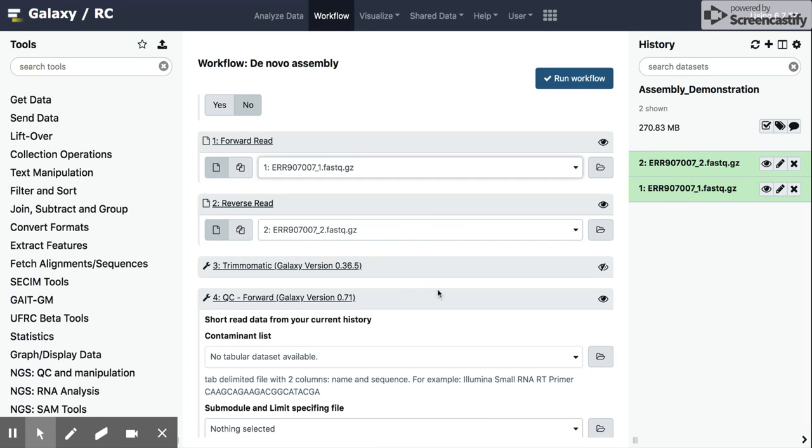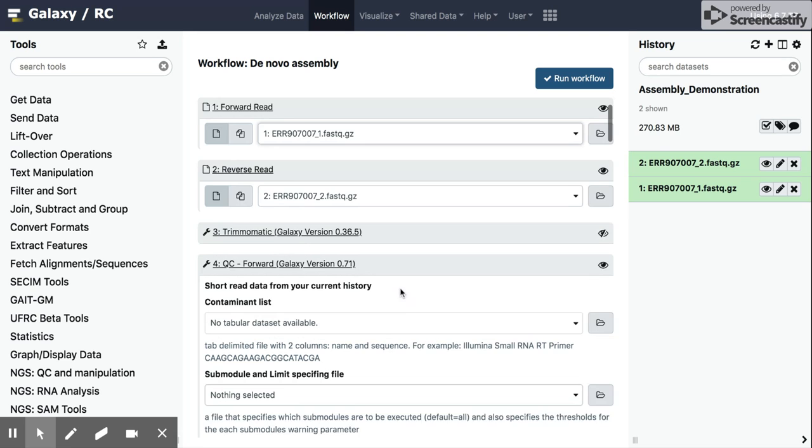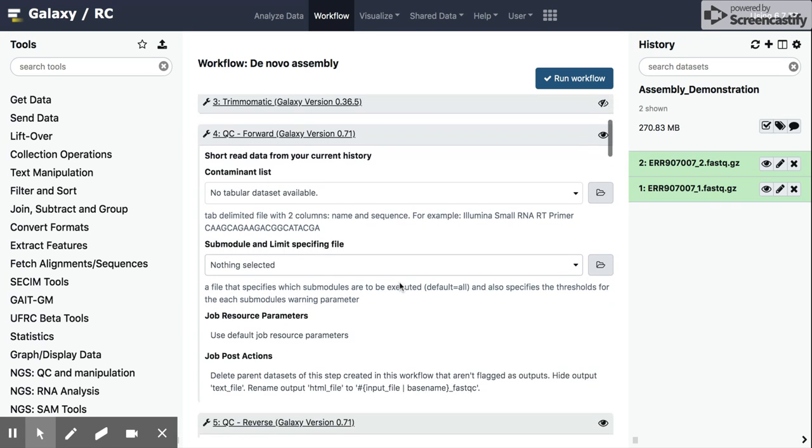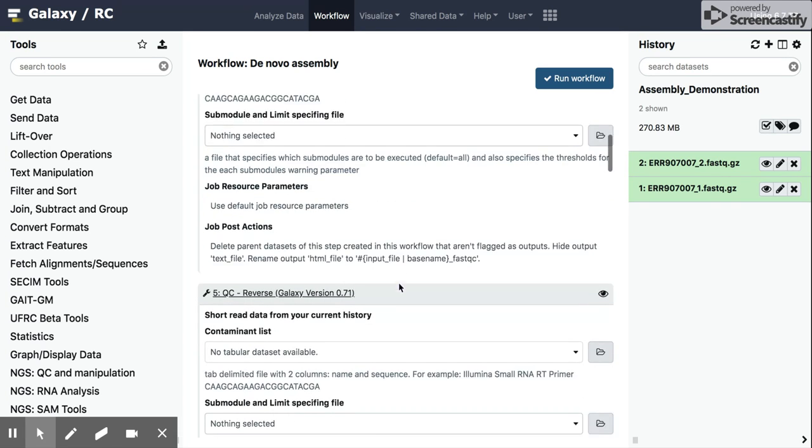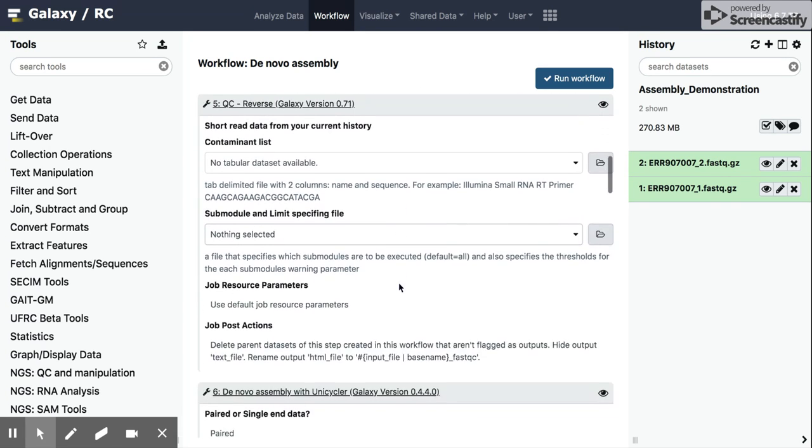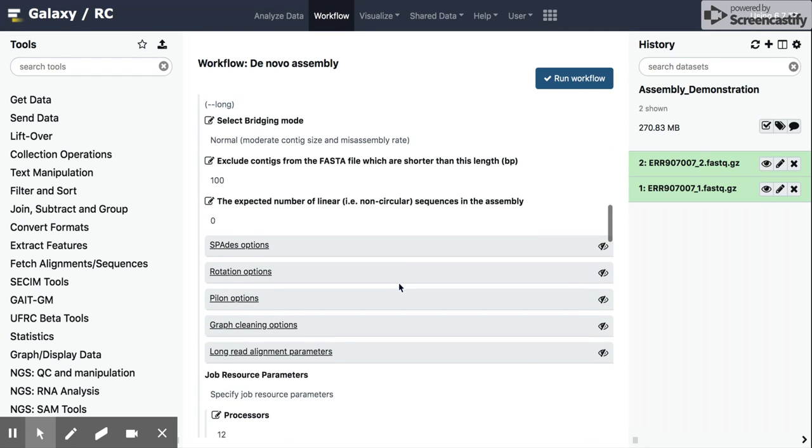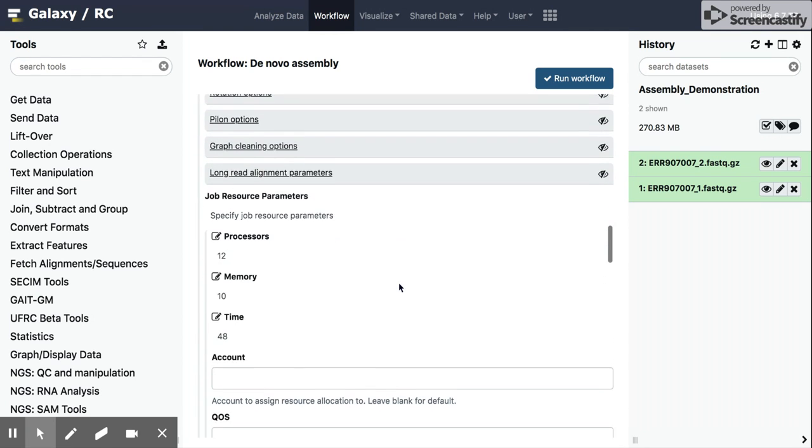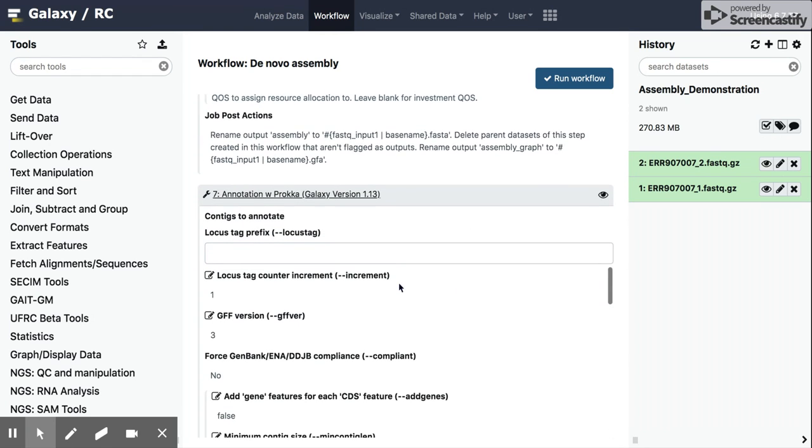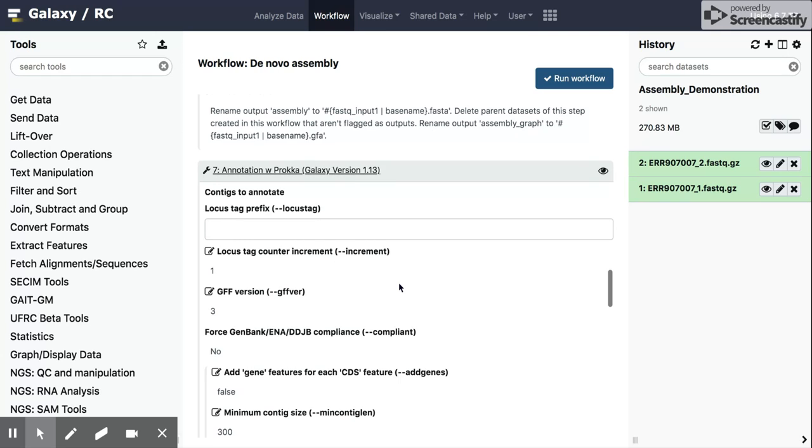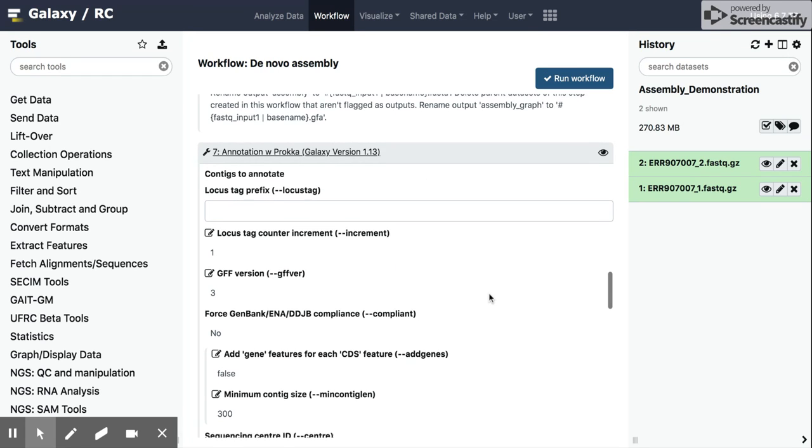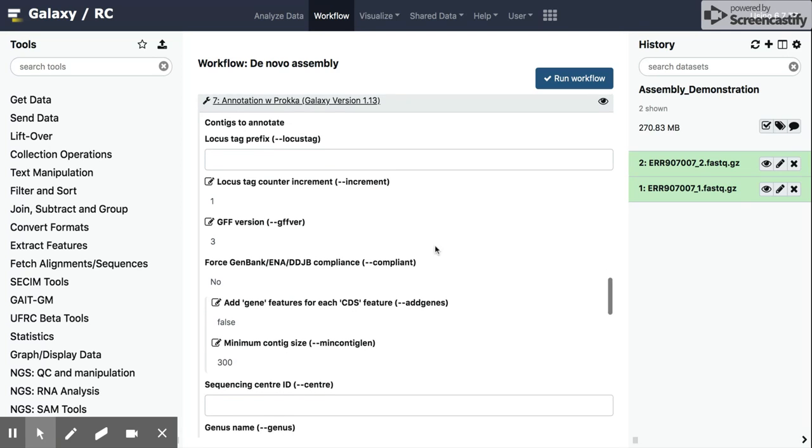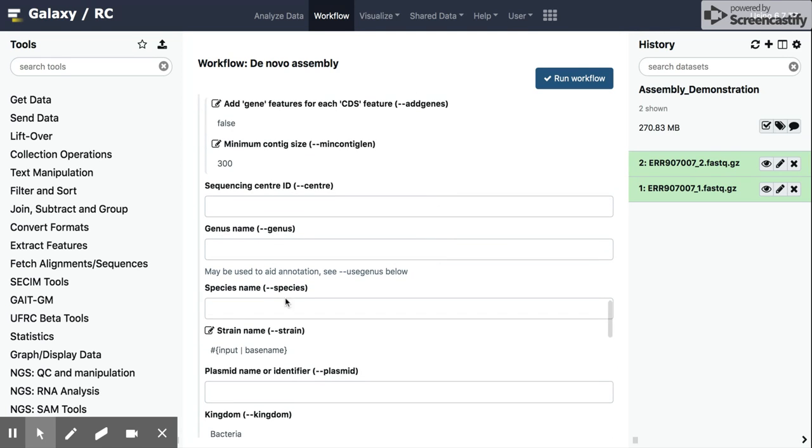We see our Trimmomatic step, which we don't need to change any parameters. We can go through the assembly statistics. And the main thing we're going to have to change is if we go down here to the annotation with Prokka. As we discussed in a previous video, you can see that locus tag, which we're leaving blank, and then genus and species.